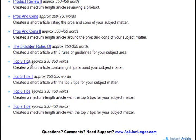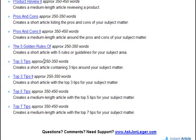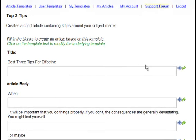I'm going to demonstrate the Top 3 Tips template, which creates an article of approximately 250 to 350 words. Just click on that template, brings us into the interface. From this point, all you have to do is fill in the blanks.